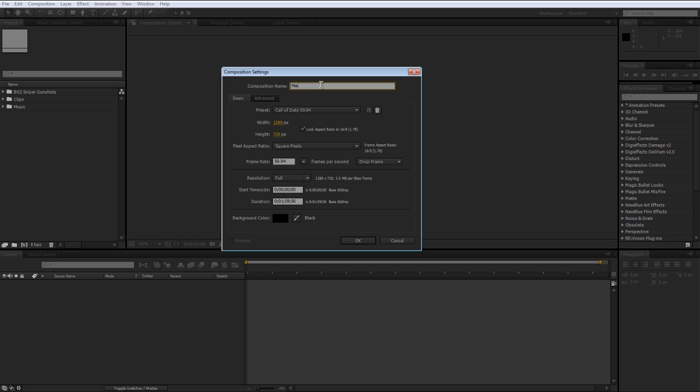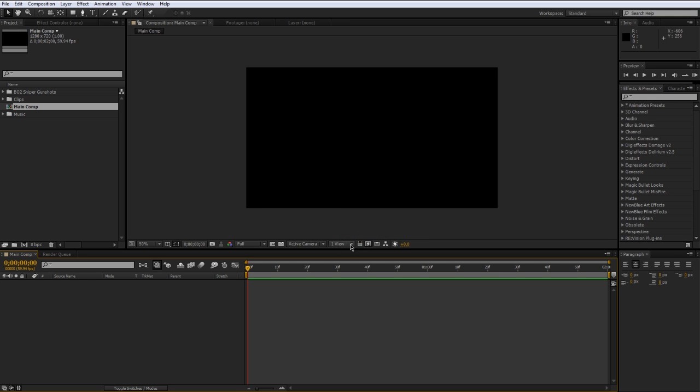I'm just going to go ahead and make my main comp, set the duration to like 2 minutes. I went over all of these settings in the previous video so you can go ahead and check that out if you want to or just copy down these settings, press OK.